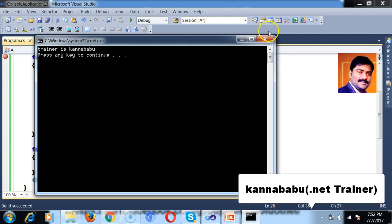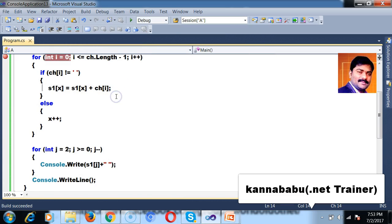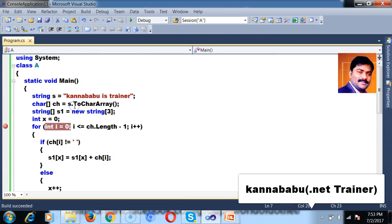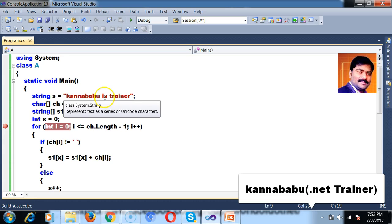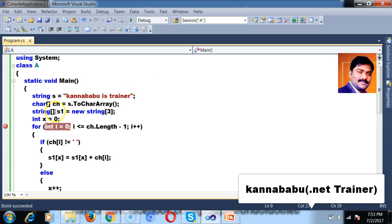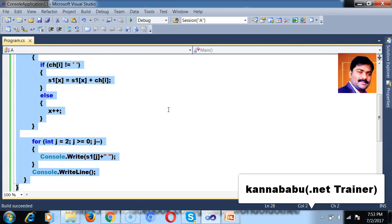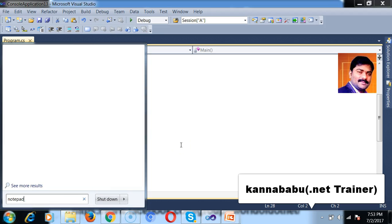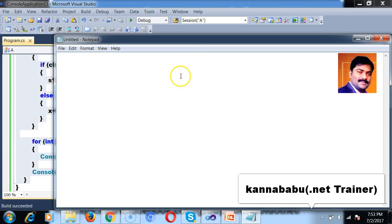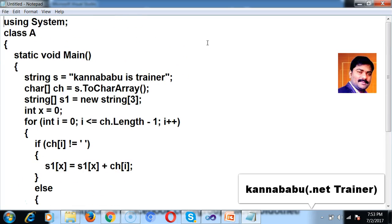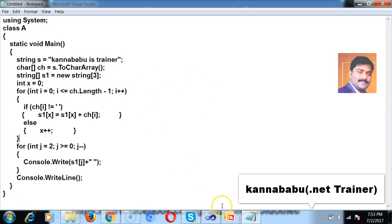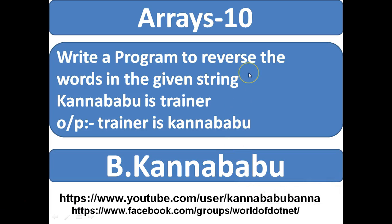The output is 'trainer is Kannababu'. I hope you understood. First I converted the string into a character array. Then I took a separate string array, and where space was available, I split that string and copied the individual words into the string array. Then I printed the string array in reverse order. That is how you can write the program to reverse the words in the given string. For more videos, you can subscribe to my YouTube channel and Facebook group. Thank you, have a nice day.